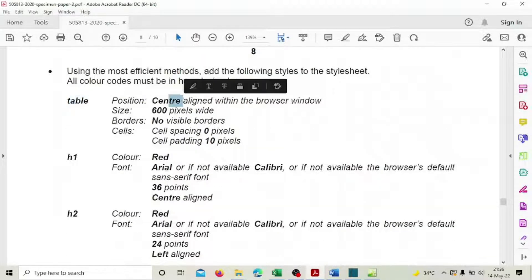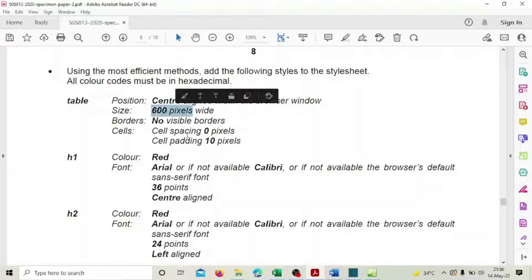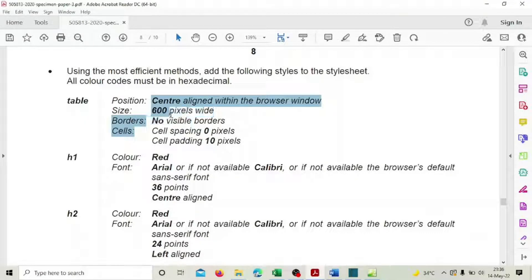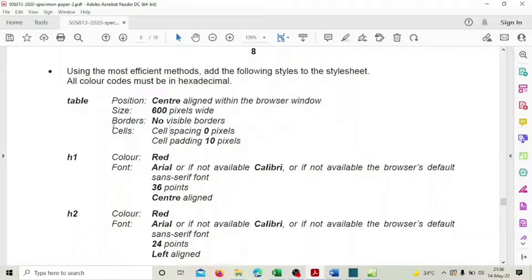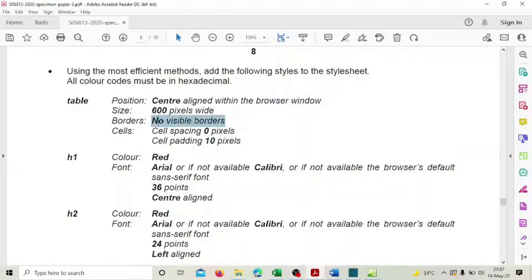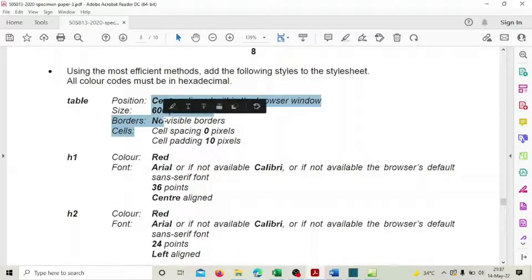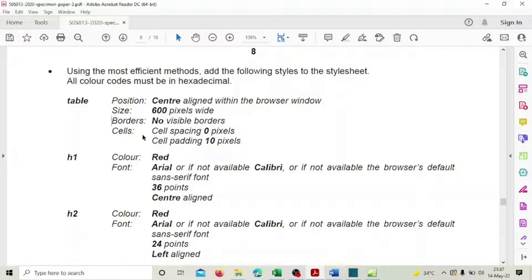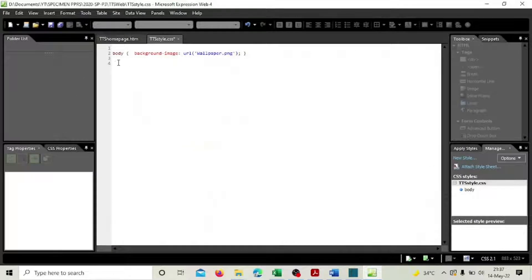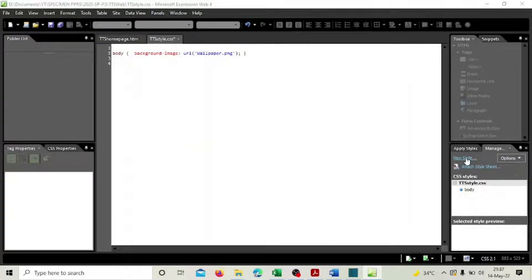For the table we have to set position, size, and borders in the style sheet. It's 600 pixels wide with no visible borders. For borders, both the table and td have no visible external borders, and cell spacing is zero. We will do table properties first and borders separately using table and td together.